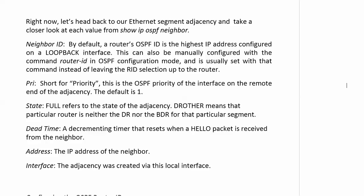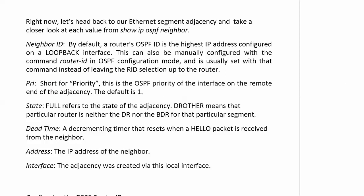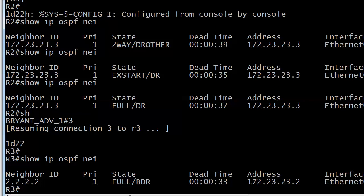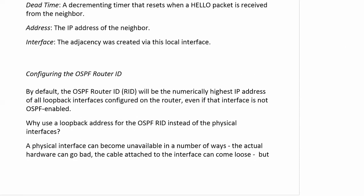Dead time - we know all about that one. That's the timer that resets when a hello packet is received from the neighbor. Address is the IP address of the neighbor interface. On router 2, that matched router 3's IP address on the Ethernet 0 interface, 172.23.23.3, being used as the RID because it's the only interface on router 3. Finally, interface - the adjacency was created via this local interface. A very handy command for troubleshooting. Watch your states and dead times because if that goes down to zero, you see a dash - that's a pretty big issue.